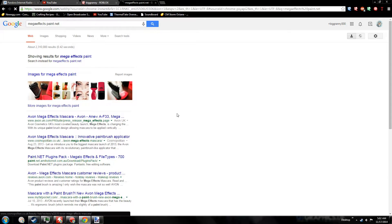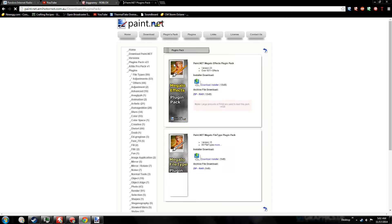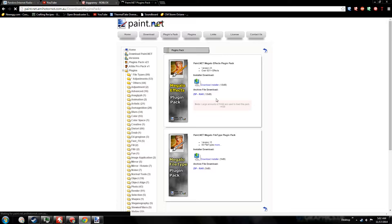I believe that's what it's called. Mega Low Effects. It basically has a bunch of plugins. It will slow down your Paint.net. It uses more resources, but this gives you a ton of plugins.